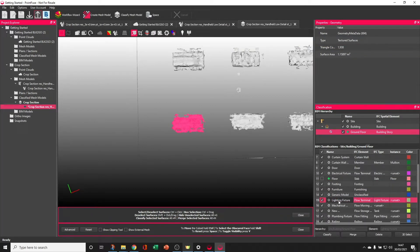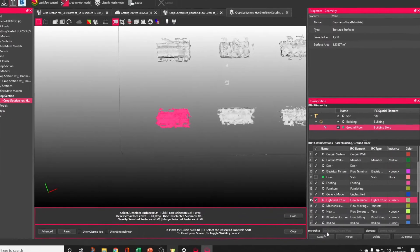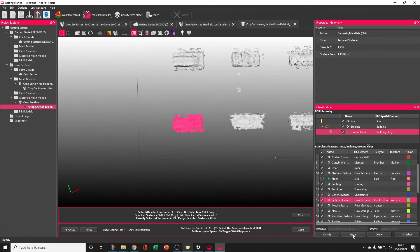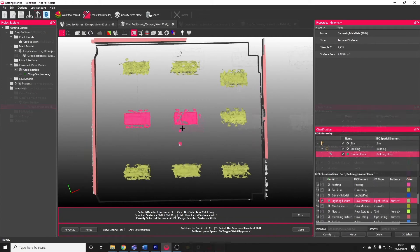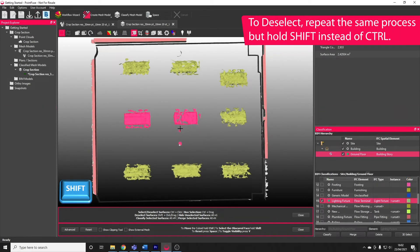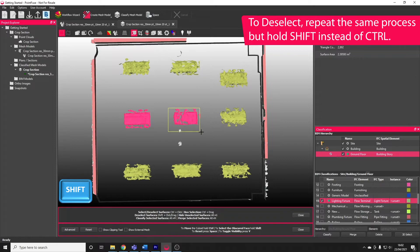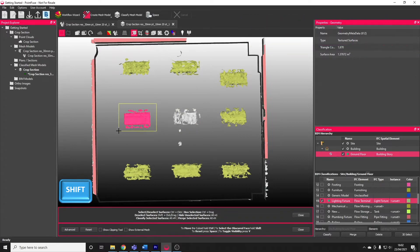You can find the correct layer, in this case a lighting fixture, and you can either choose to classify or merge that feature into that layer. To deselect using the rectangle select, repeat the process, except this time hold SHIFT instead of CTRL.